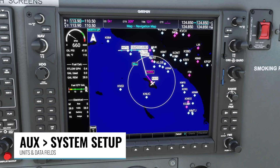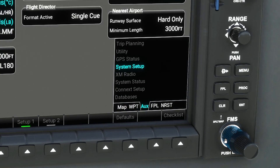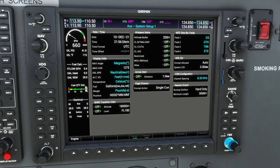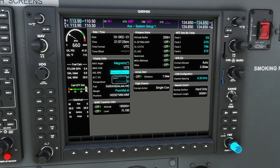Next up there's a new system setup page available under the aux page group. To change to the page group you use the outer FMS knob first, changing from the map page group over to the one in the middle called aux. System setup is the only page there right now so that's our default. There are a lot of different settings here. The ones shown in cyan or that blue color are the ones that you can edit, and you do that by pushing the FMS knob to turn on the cursor. If you're using a mouse, you do that by pointing at the knob, holding the left mouse button, and then right clicking. You can use the outer FMS knob to choose whichever field you want to change.